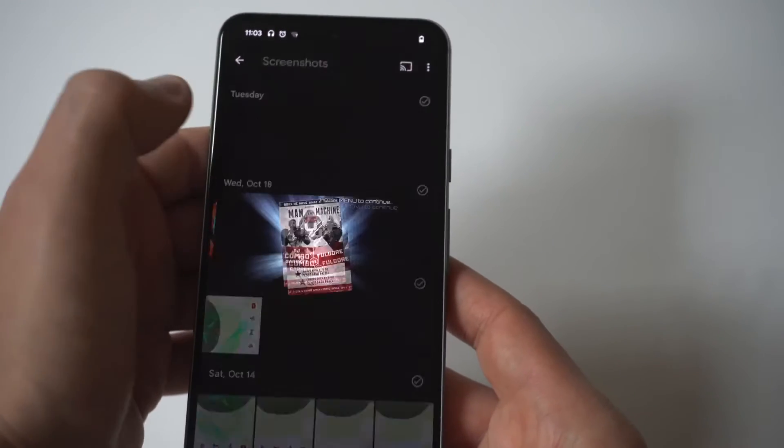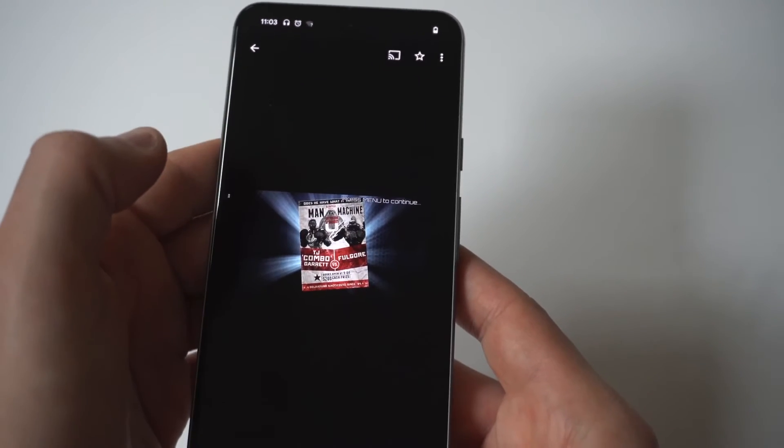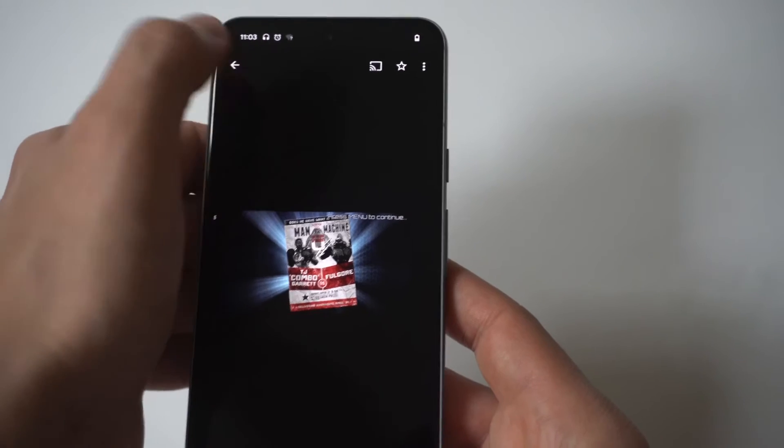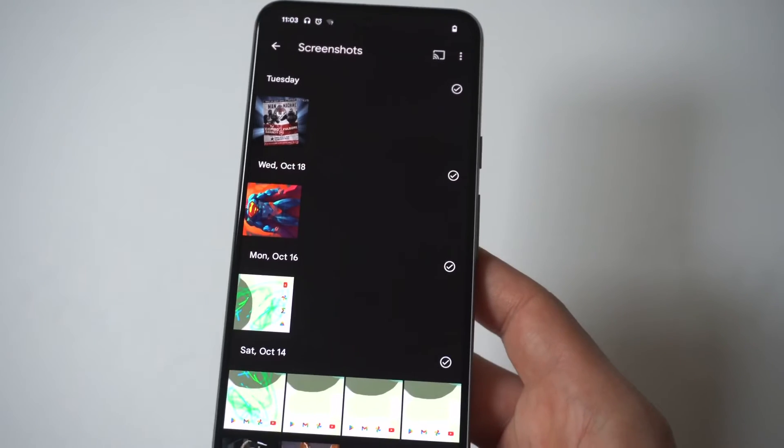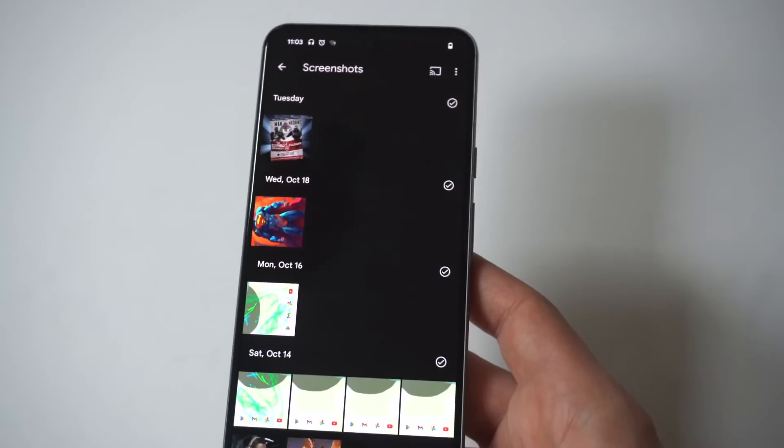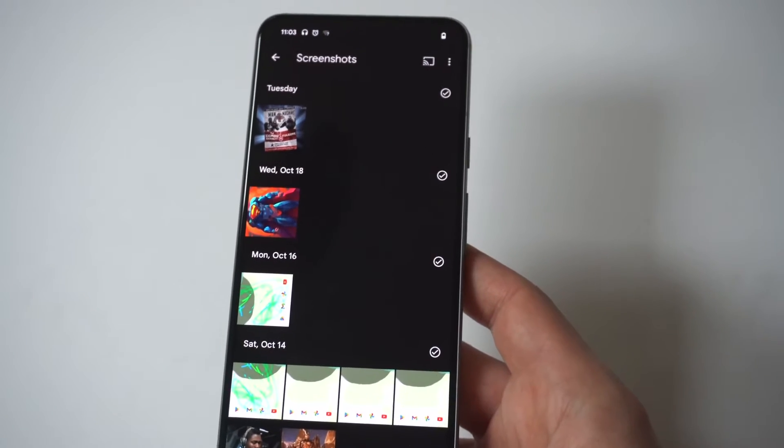That's all you guys have to do — pretty simple. 60 to 90 days is usually the timeframe and it'll still be in there.